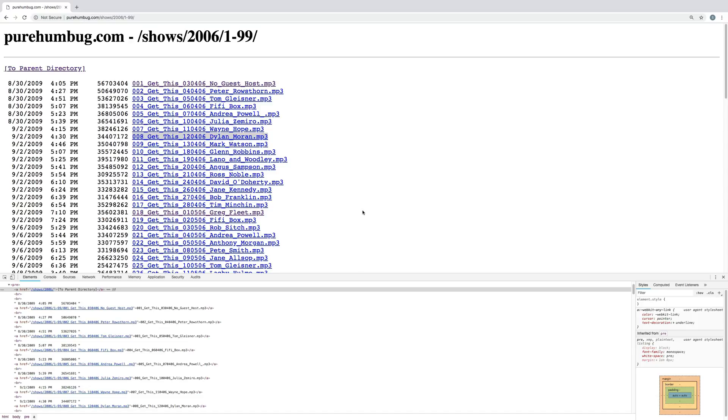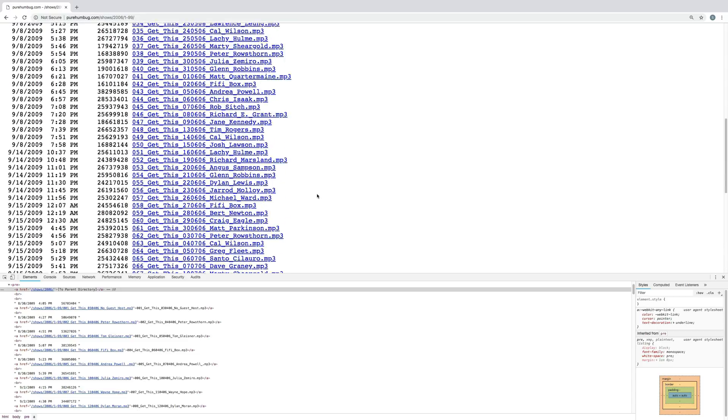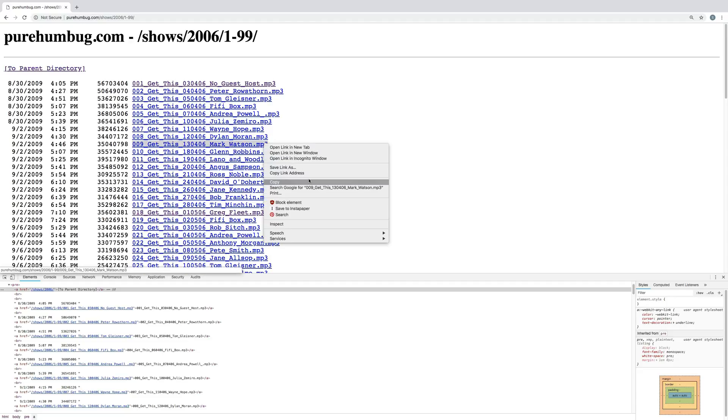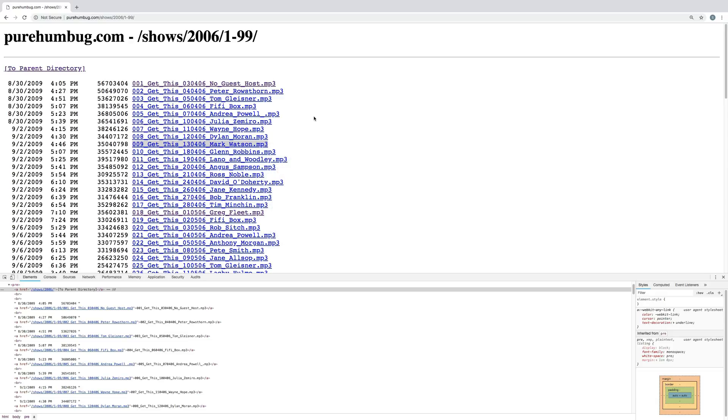It's a podcast called Pure Humbug and they list all their podcasts on a website. It just has a list of mp3s. These are the ones from 2006 and I want to download all of these. The problem is there's no zip file, there's nowhere I can find to download them all in one go so I'm going to have to download them like this. Right click, save link as, let's save it and it's going to take way too long.